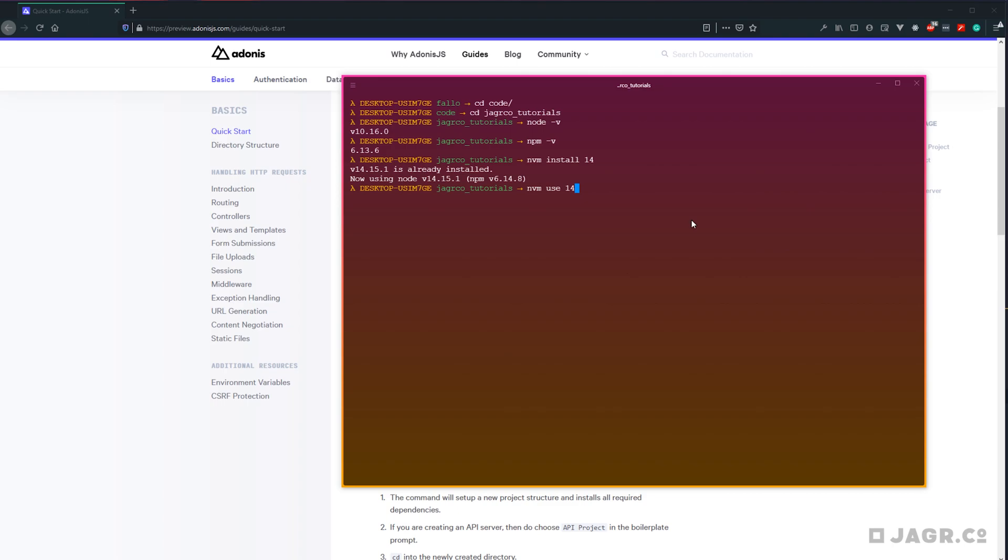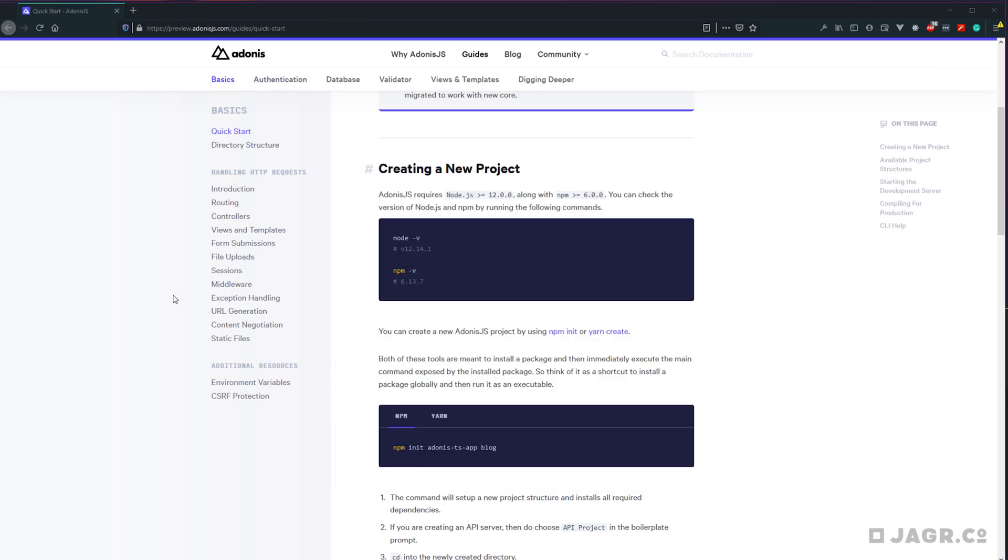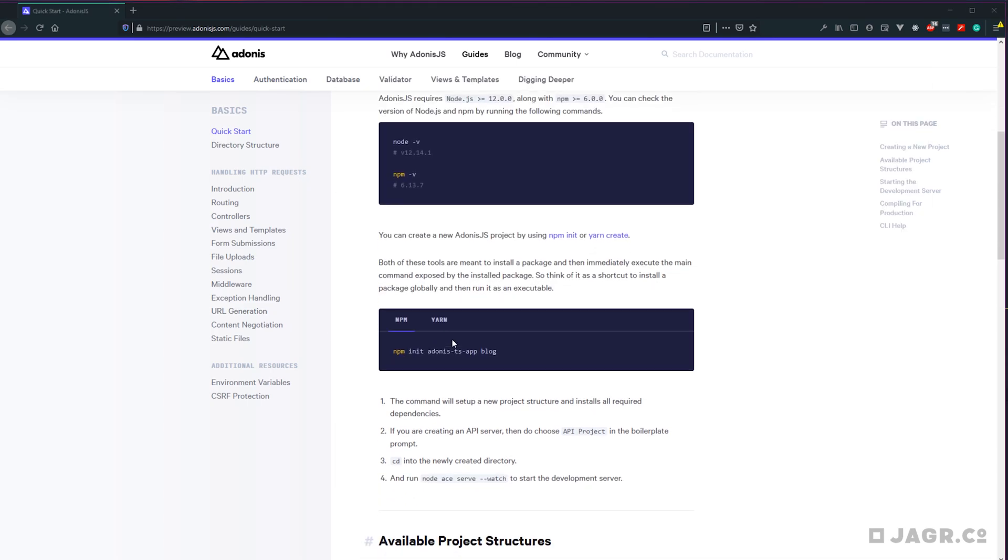Or if you'd like to set the newly installed version as your default version anytime that you open up your terminal, you can back out of this and run nvm alias default and then 14.15.1 or whatever version you installed. Now we can check our Node version again, and you can see we are now using 14.15.1. And then upgrading our Node version should have also upgraded our npm version, and we can confirm that by running npm -v. Okay, so now that we meet the requirements for Adonis.js version 5, we should be good to go ahead and progress with creating our application.